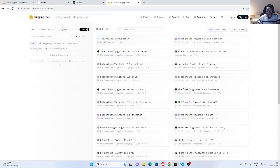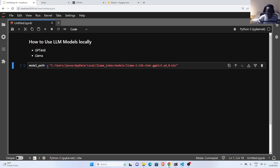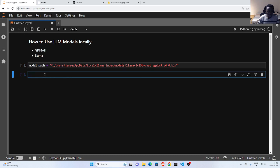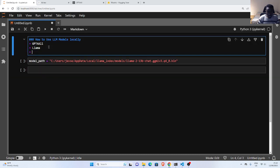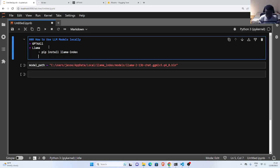Now, how do you use one of them? We are using Llama. To be able to use Llama you just have to install it on your system. If you don't have it, you can go with pip install llama-index. That is one of the ways, or you can also use llama-cpp — this is a Python binding for the C++ package.